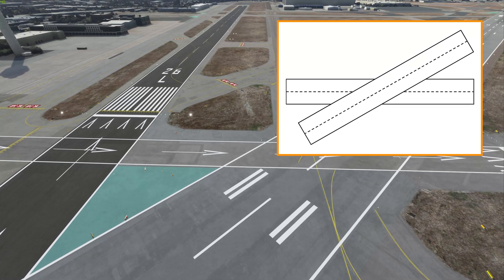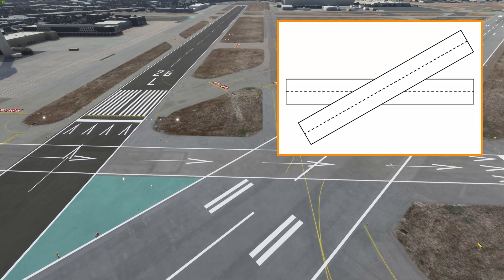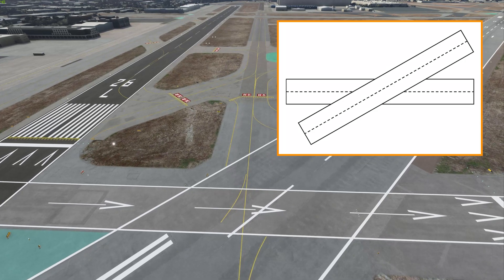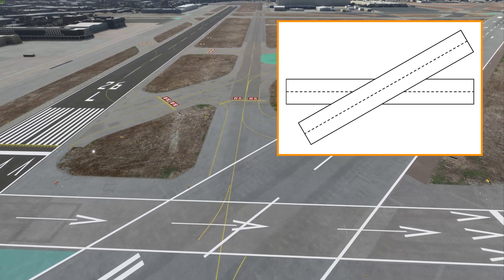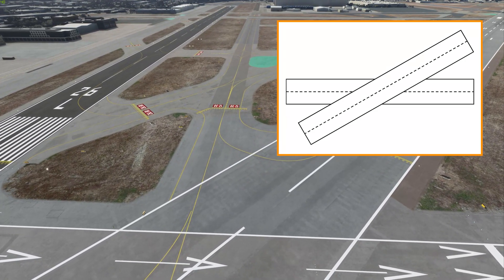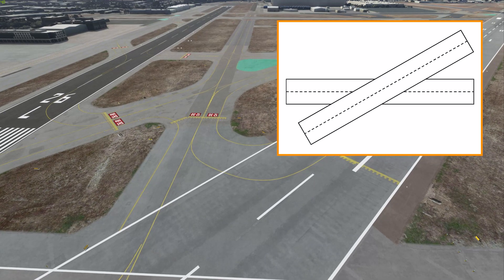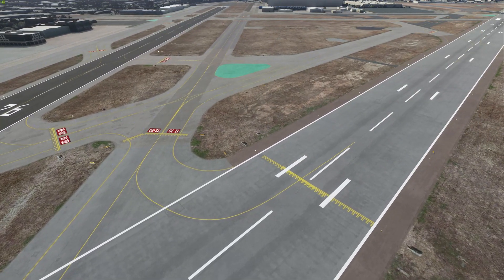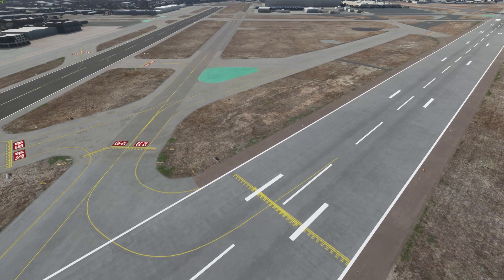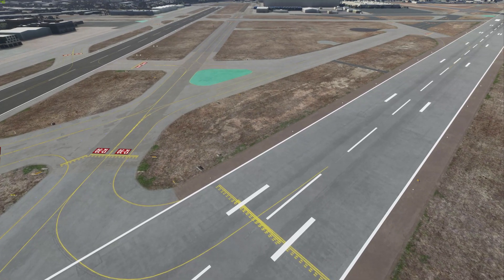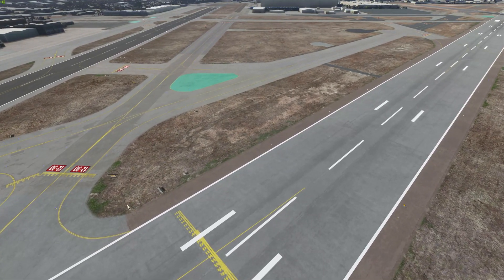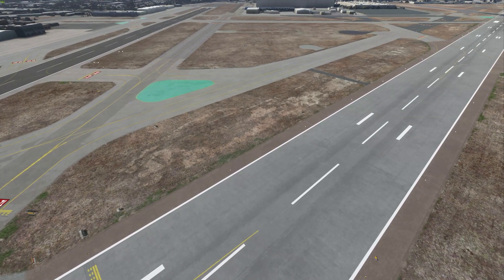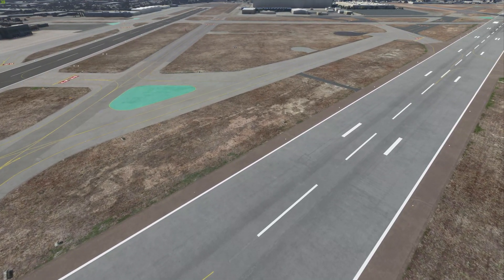When runways intersect, the runway with the highest precedence from categories — Cat 3 being the highest, down to non-precision and visual — is the runway whose markings continue and are painted over the other runway. Therefore, a Cat 3 runway will have its edge markings painted over a Cat 2 runway's asphalt, and in turn Cat 2 over Cat 1, over non-precision, and then visual.